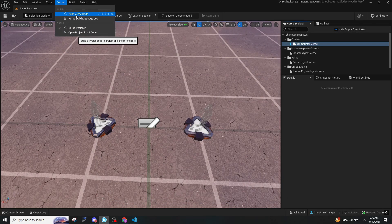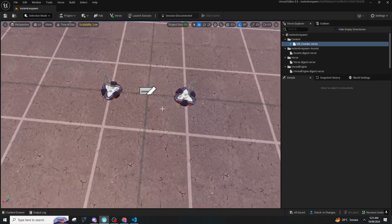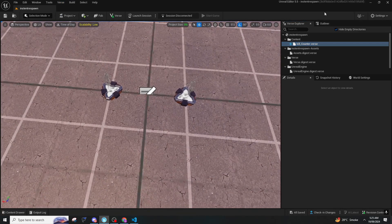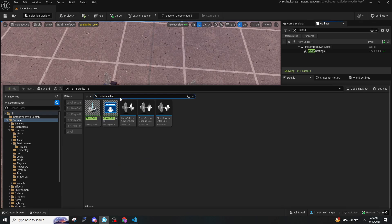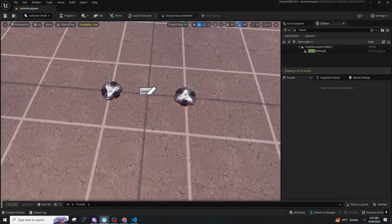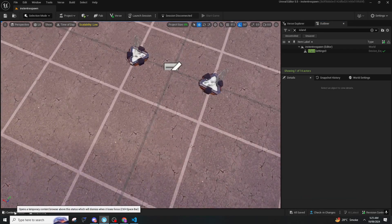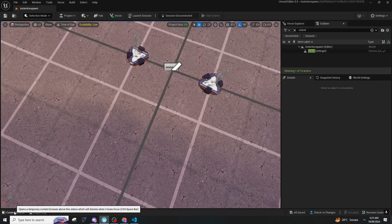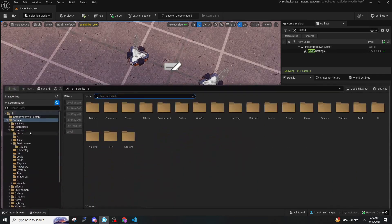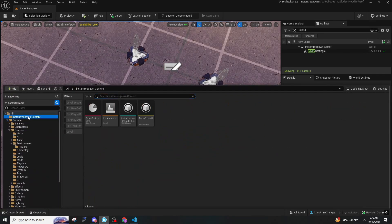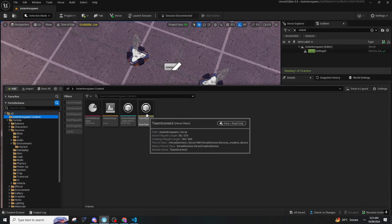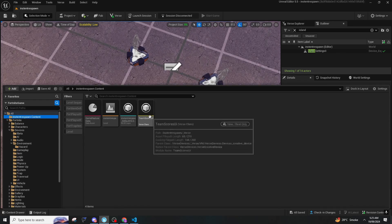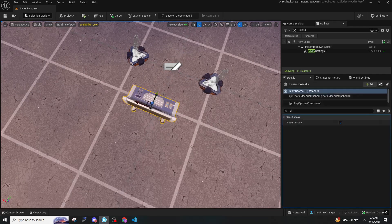After doing that you will have to build Verse code. Once you build Verse code you can press Control Space and it will open the content drawer, or you can press down bottom where you can see it says content drawer. After that you will have to go to your project name and as you can see it says Verse class team score.